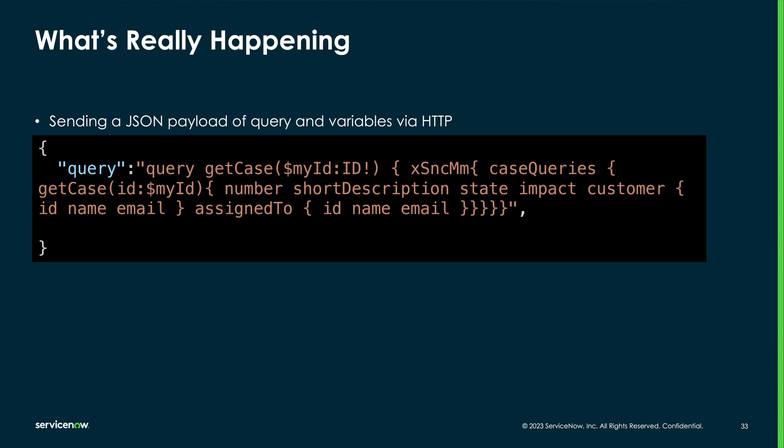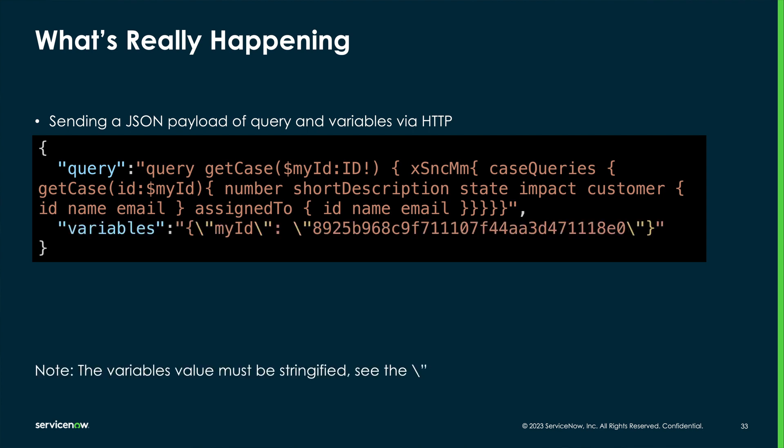In addition, variables are passed in as a variables property of that object. However, because the variable object itself includes quotes, those need to be escaped to avoid syntax errors. So the variables property has these extra backslashes before the inner quotes.